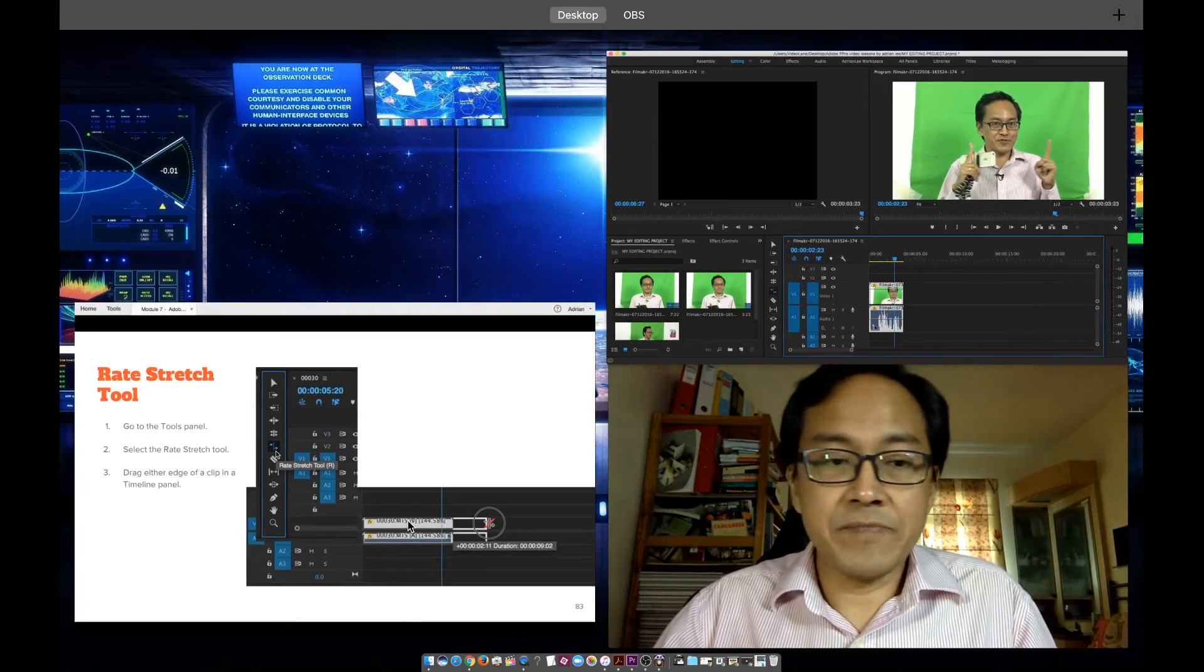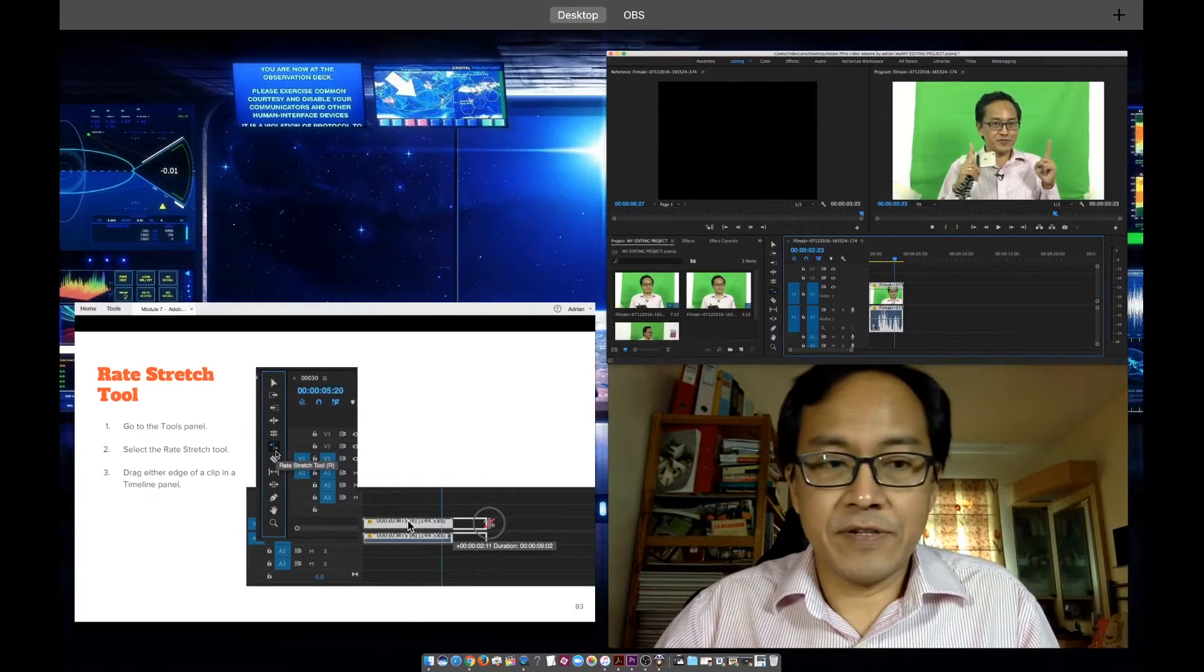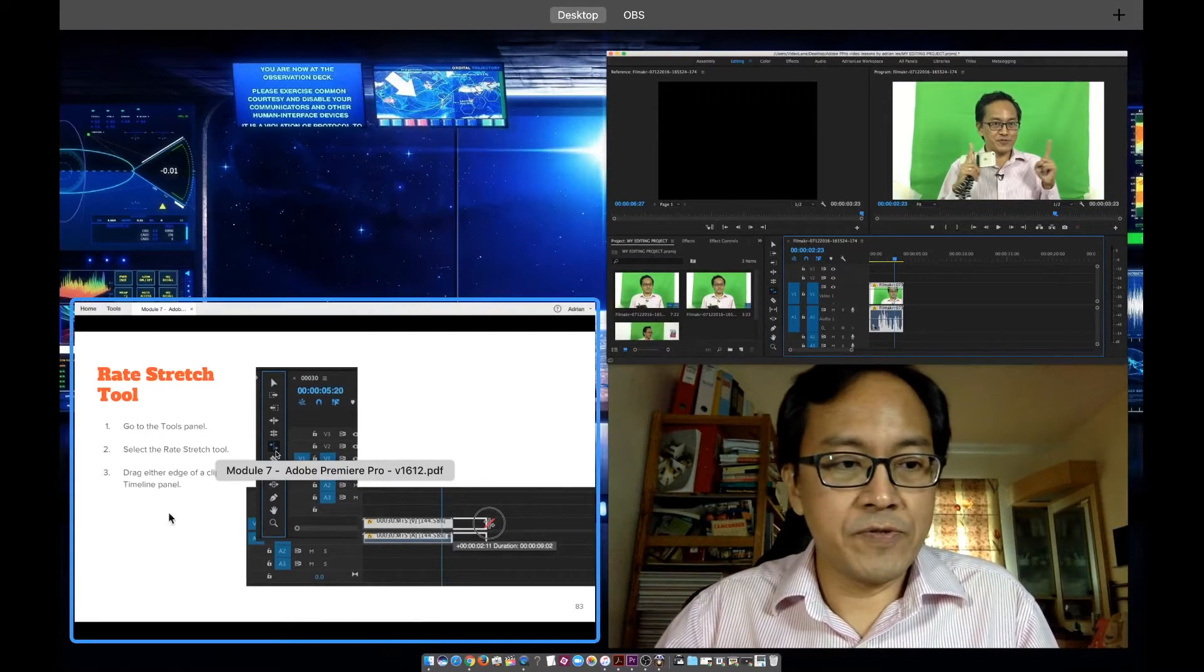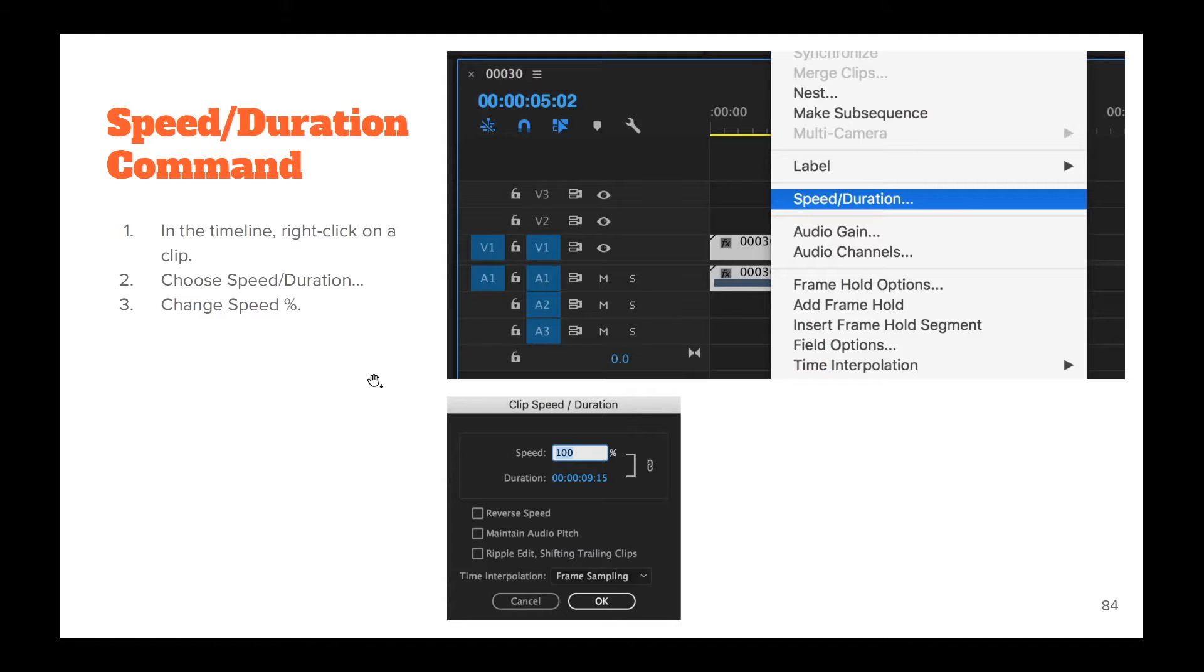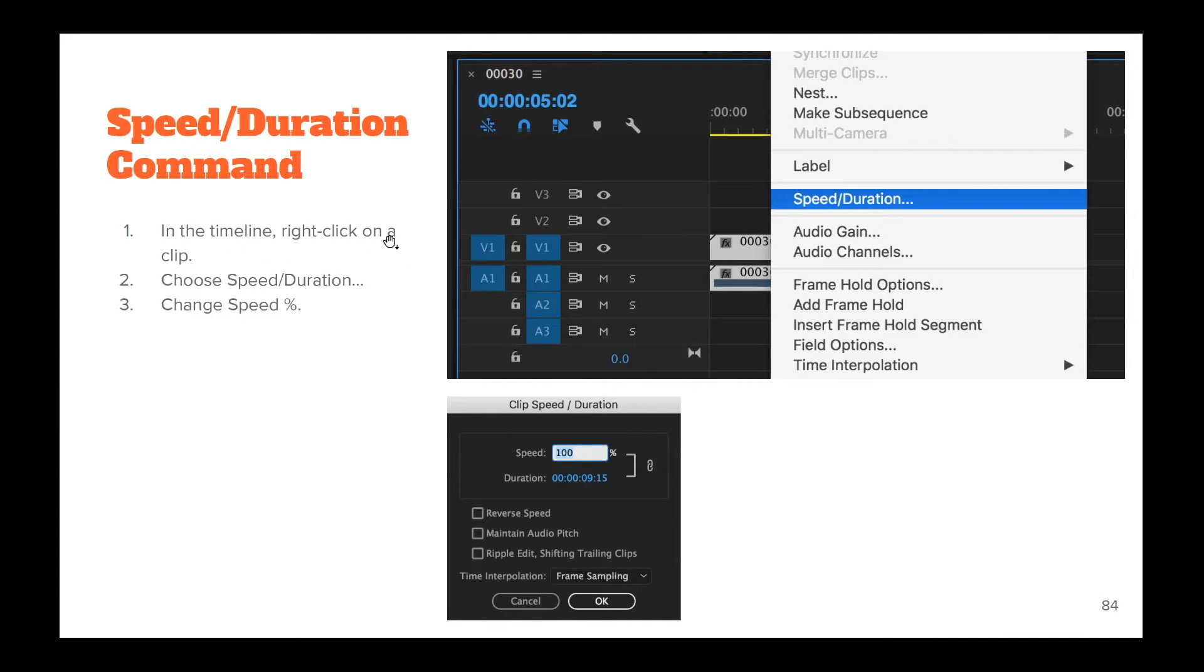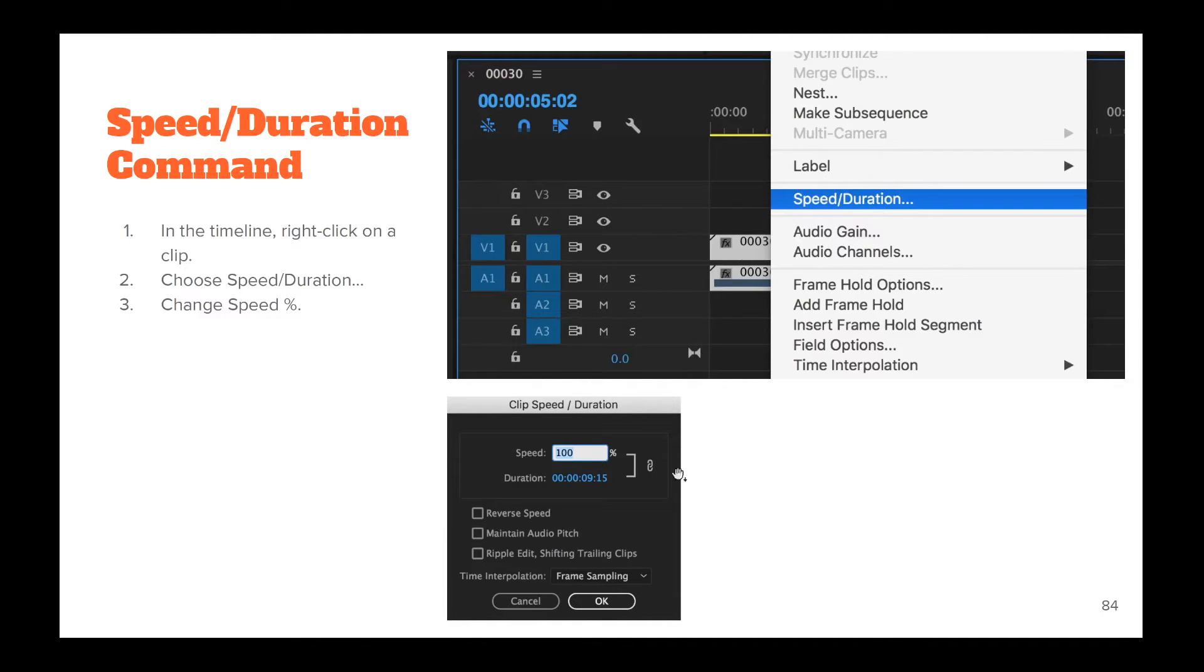Next, we'll come to the other tool, or rather a command. It's the speed duration command. You have more things to do here. First, we have to go into timeline. Right click on the clip, which we want to change speed, and then choose speed duration. We'll be given a dialog box like this, and then we'll be changing the speed percentage. So, let's do it.